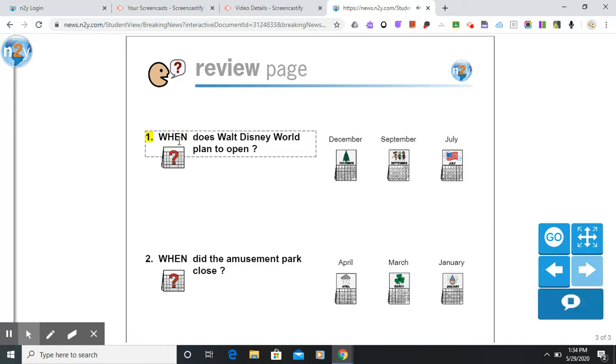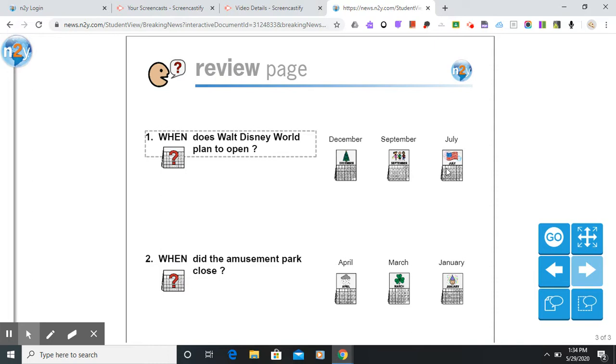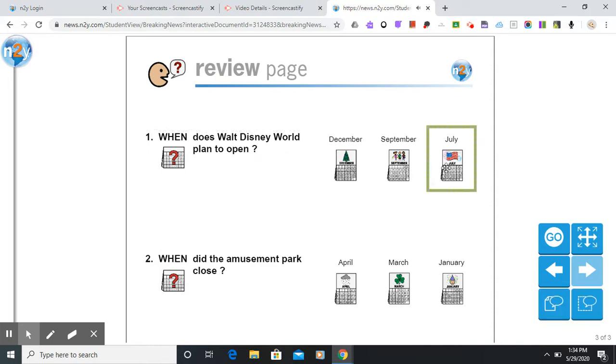When does Walt Disney World plan to open? And just hear the question and then the students would come over here and pick the answer. July. And they got it right.